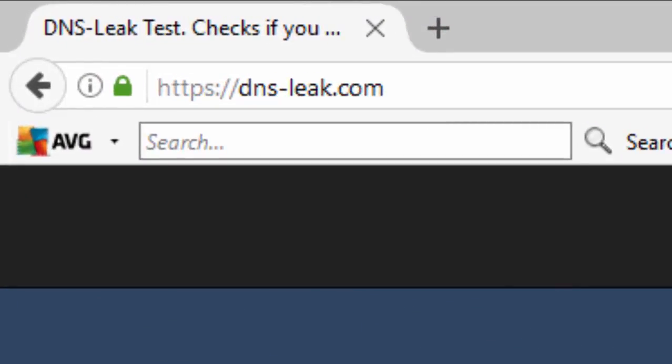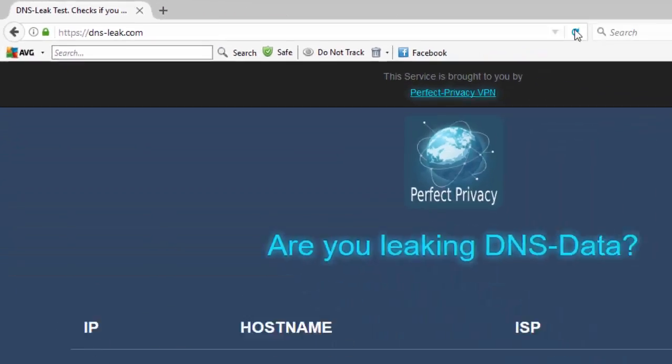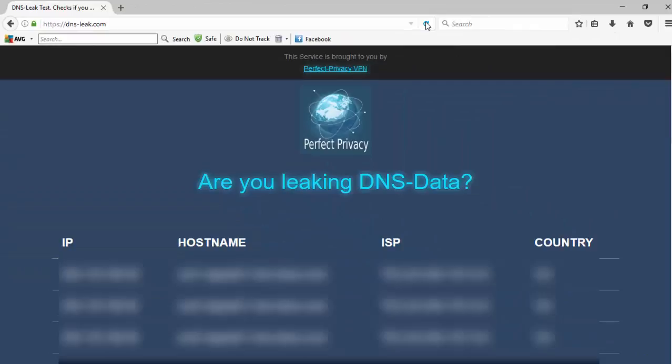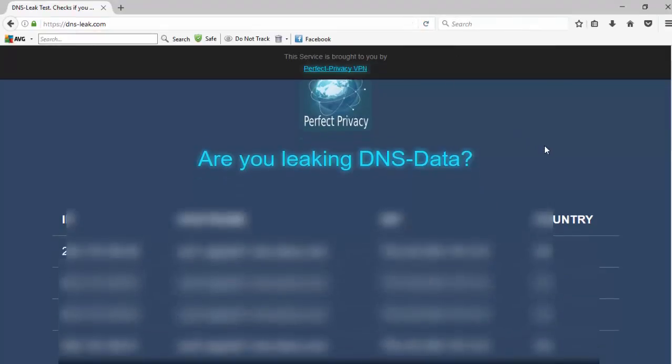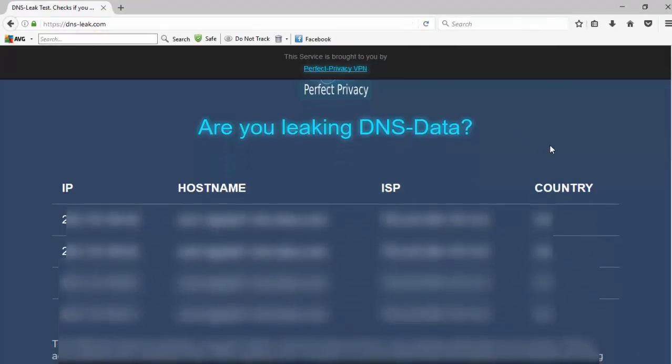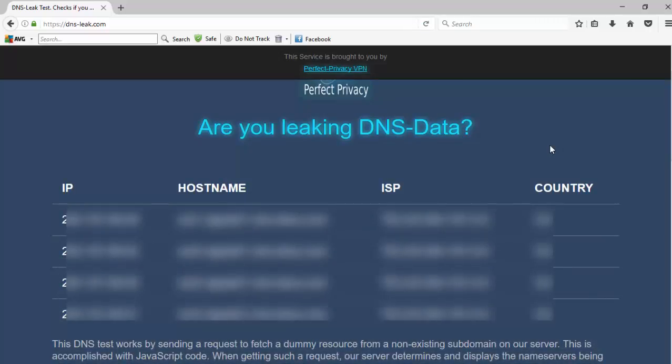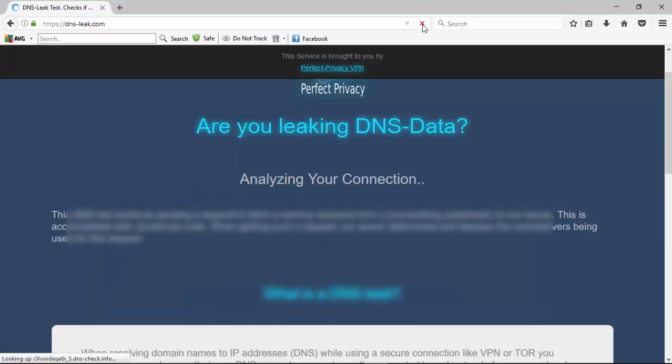So here we are at dns-leaktest.com. And the test is running as we speak, so we can review right now. And we've actually got four different servers showing present for this one. And once again, I've disengaged IPVanish's VPN service. And I'll go over and I'll restart it now and then we'll rerun the test and see what we get.